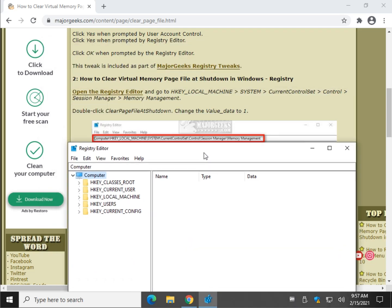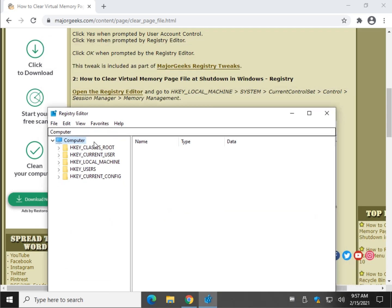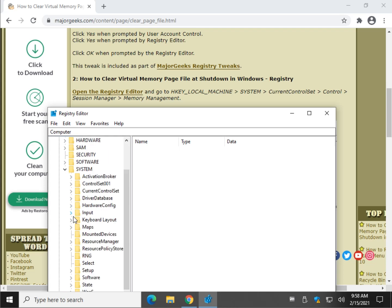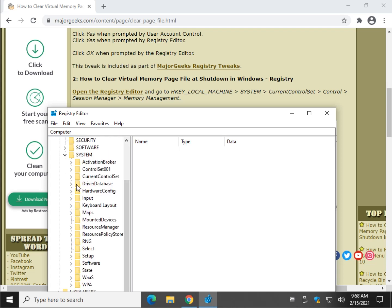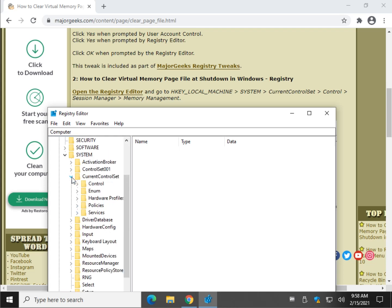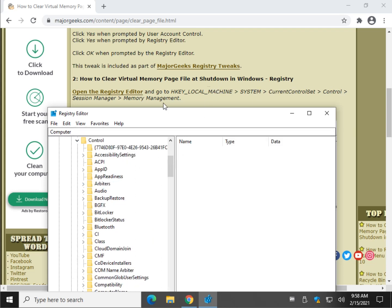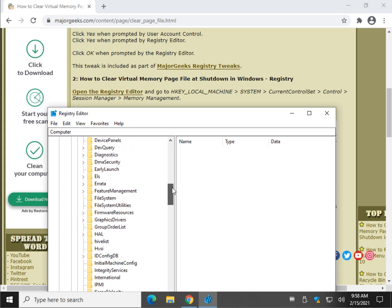And let's find our way down here. HKEY_LOCAL_MACHINE, system, current control set, control. Just follow right through here. Session manager.